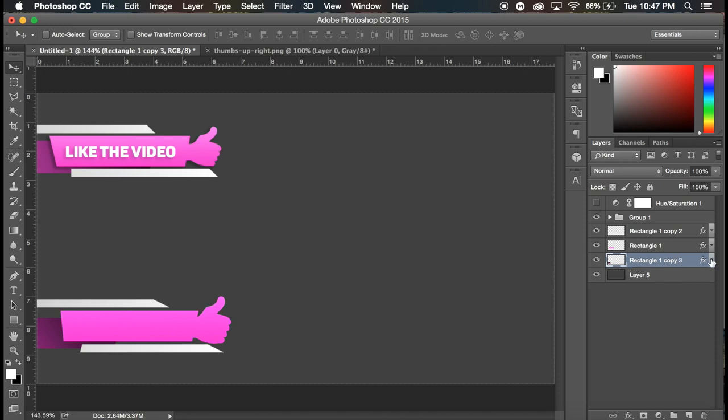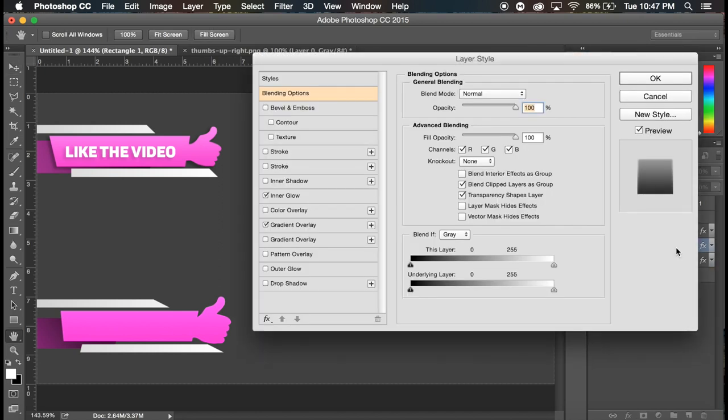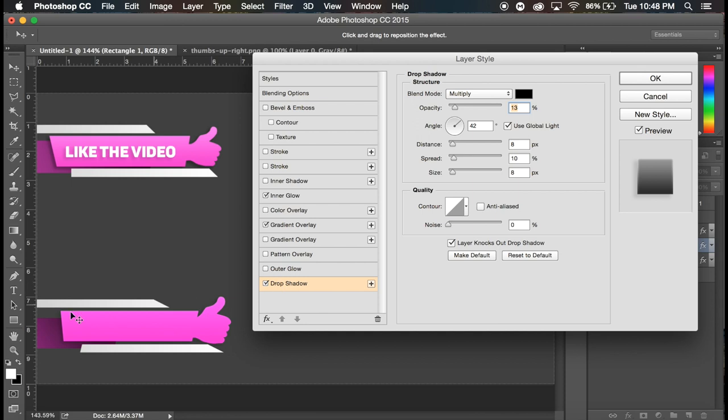So one optional step you can do, I apologize if you just heard a phone, that was my phone going off. You can go to the pink layer again and add a drop shadow if there doesn't appear to be a big enough drop shadow with the gradient on the darker layer, you can add one yourself.